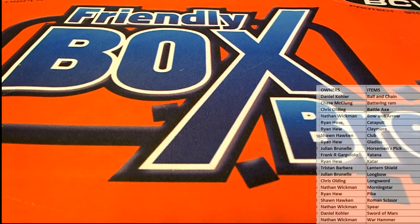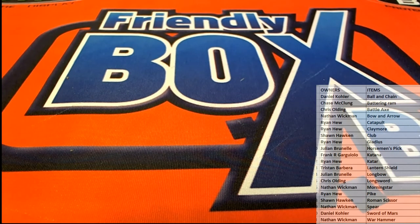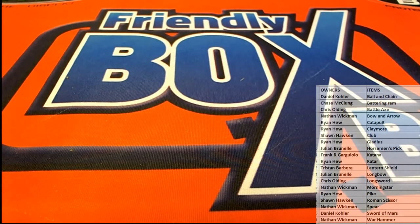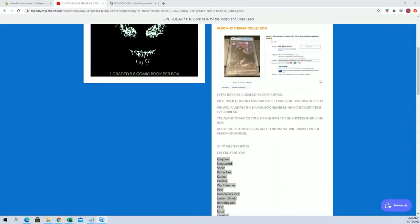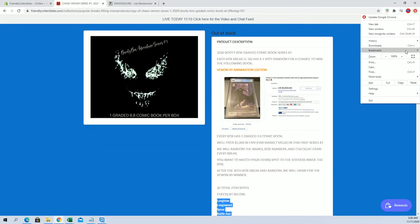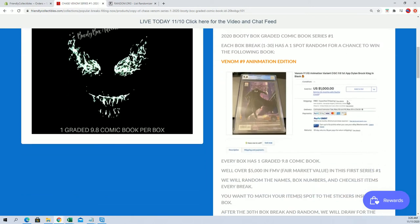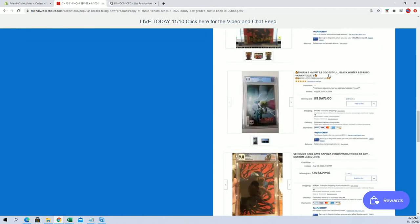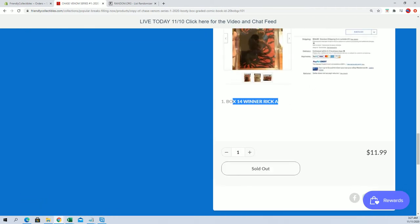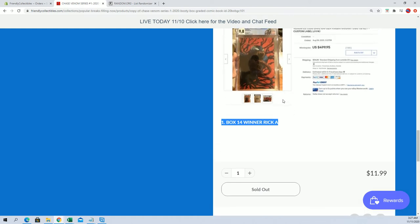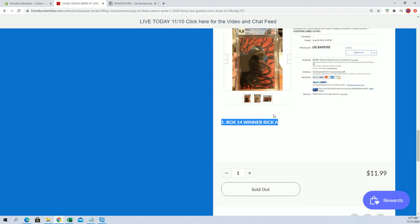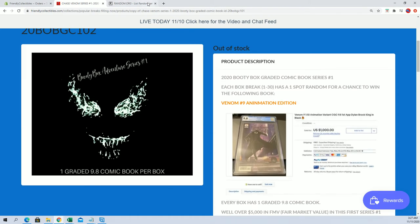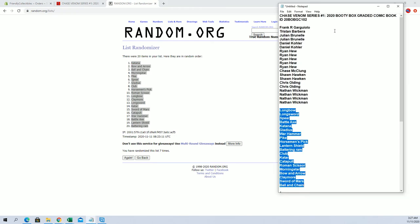Alright guys, and again, every box of this has a random for a chance at this bad boy right here. This is a very recent sale of Venom number nine, so you guys can see it right there. I think Rick A was the first winner earlier from box 14, so let's see who wins box 10. You guys will be able to follow the list here as we update it as we go. So once the 30th box and random's done, we'll have a winner. And let's see what we get.